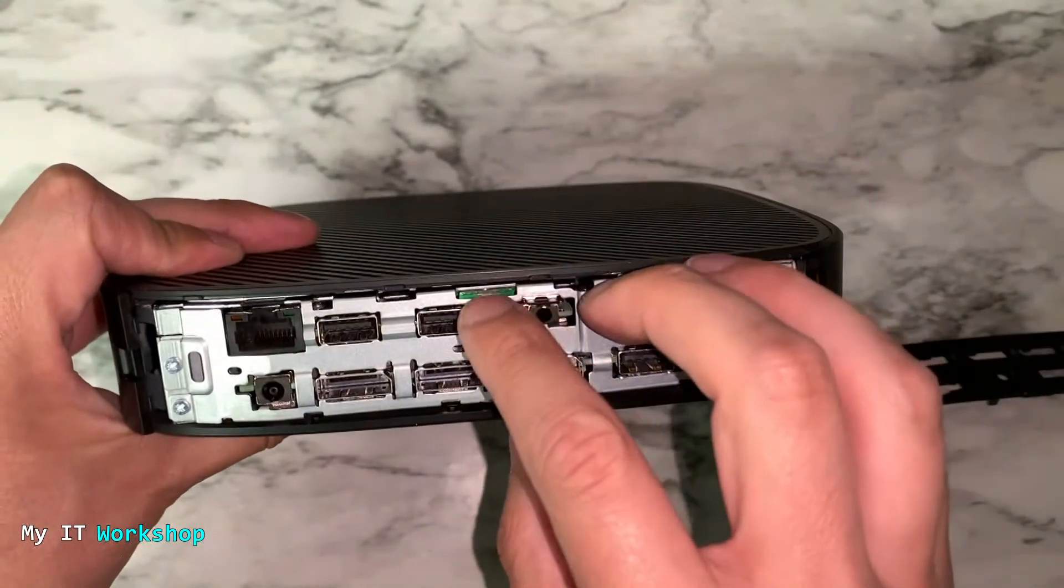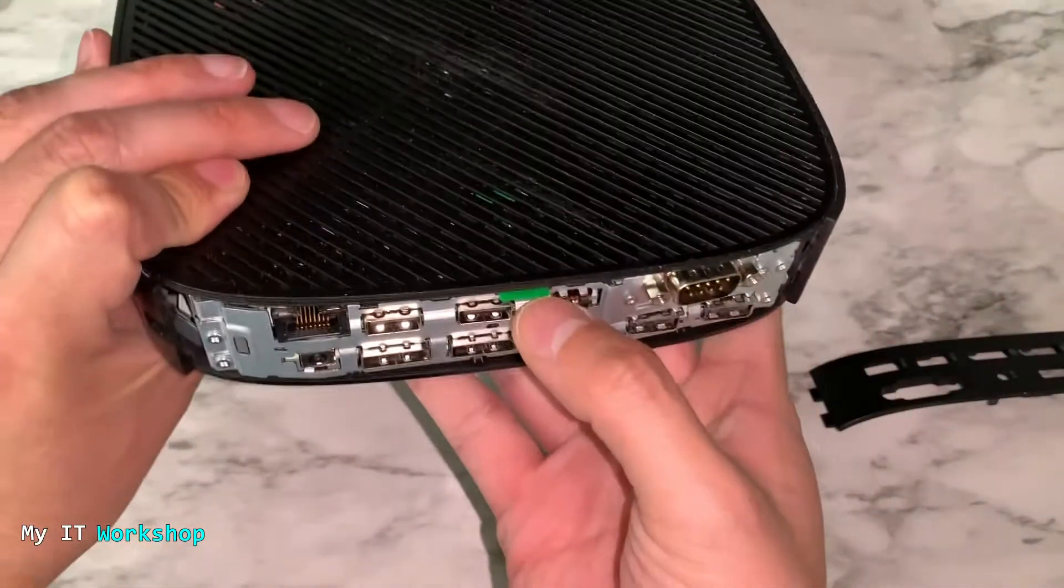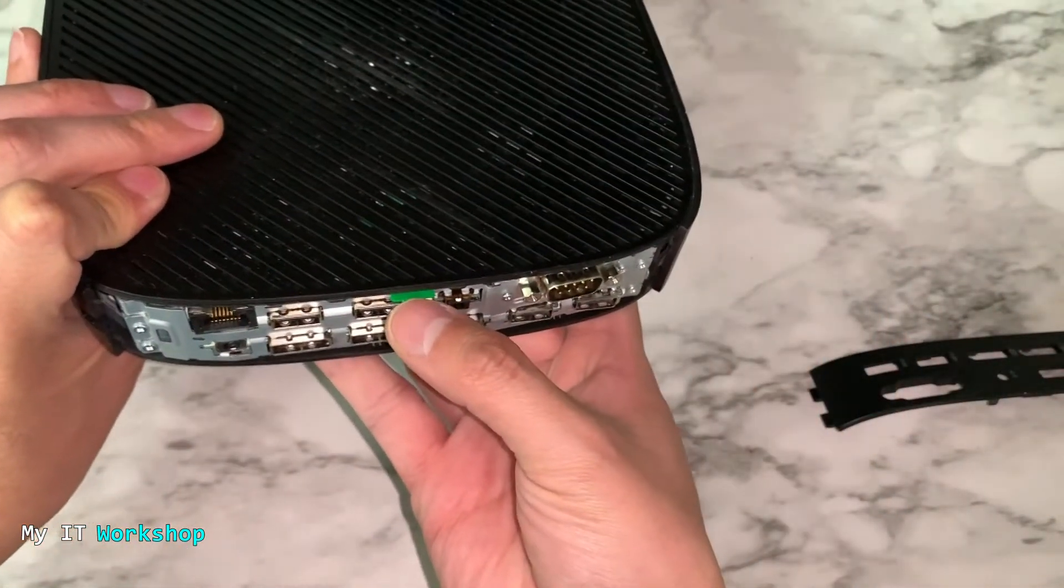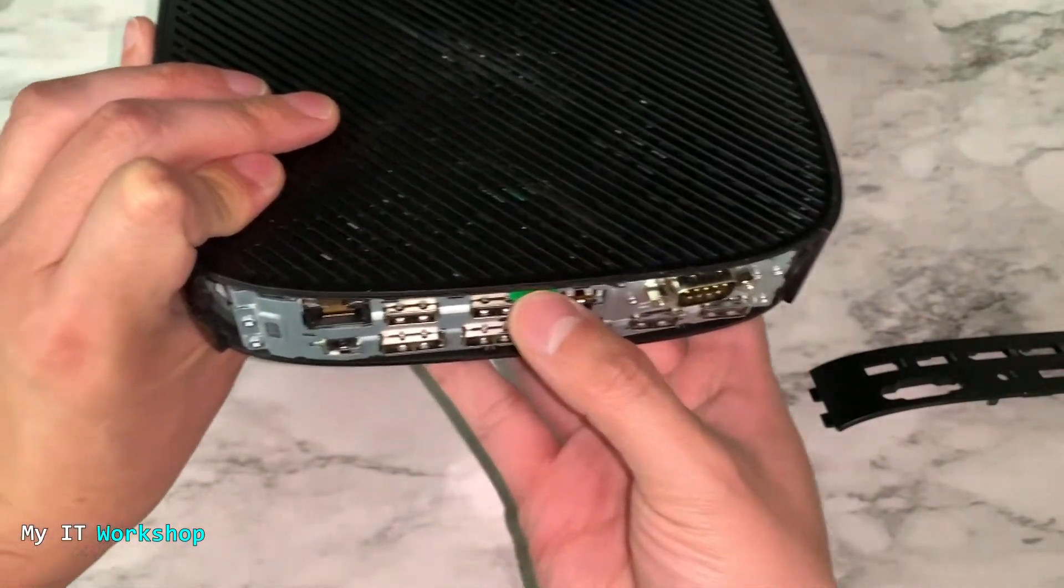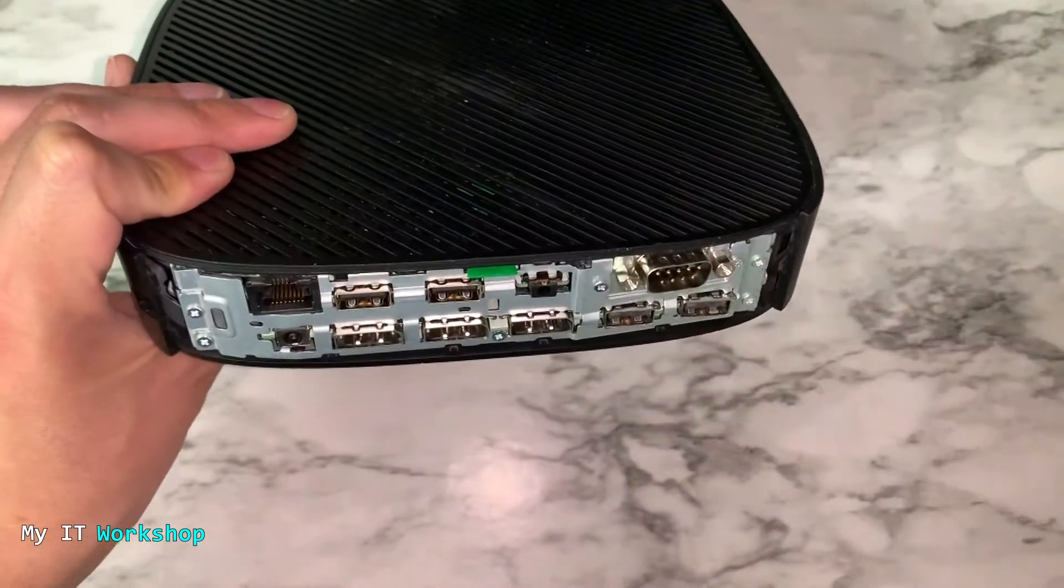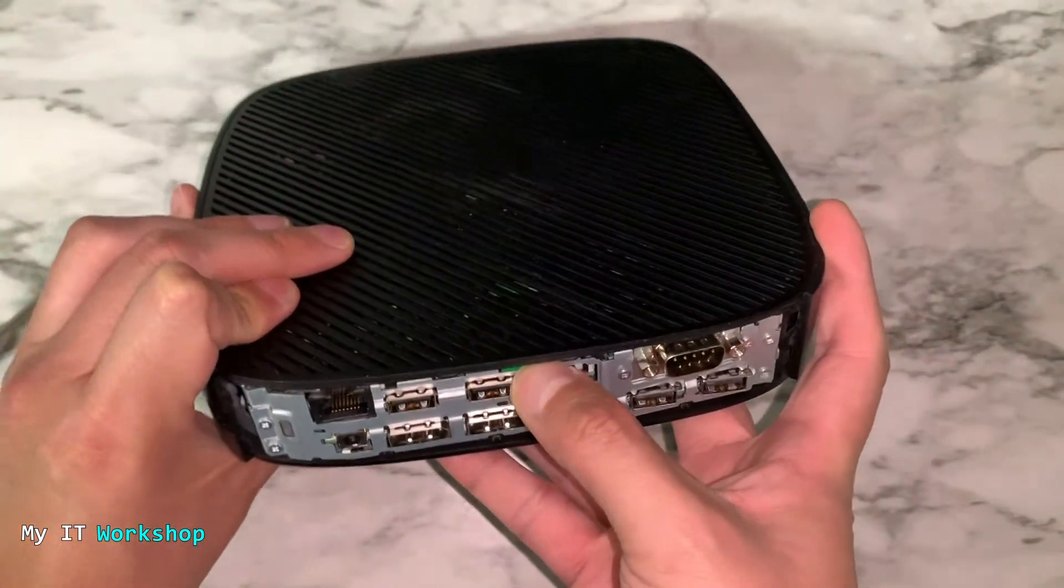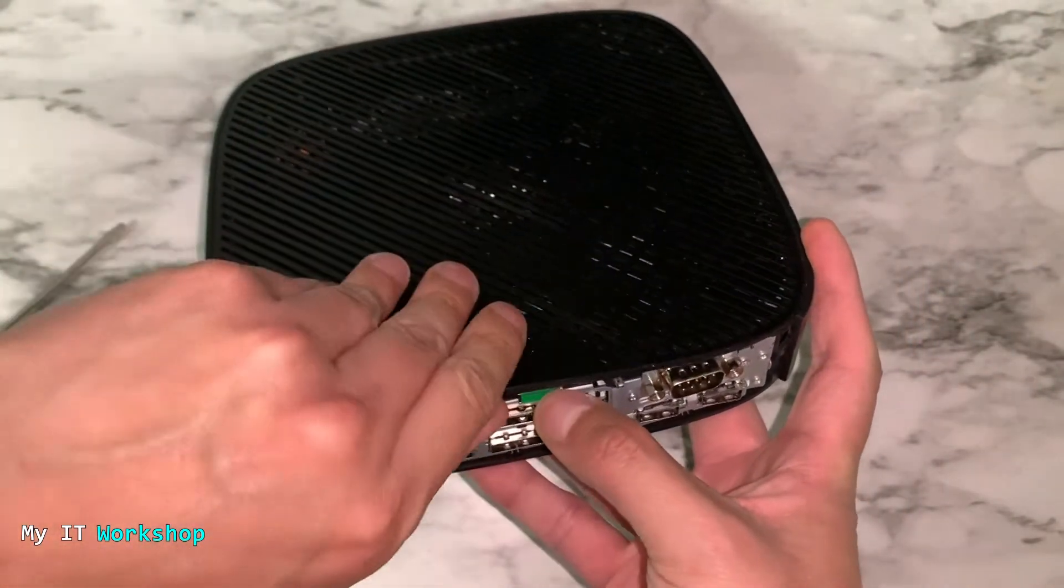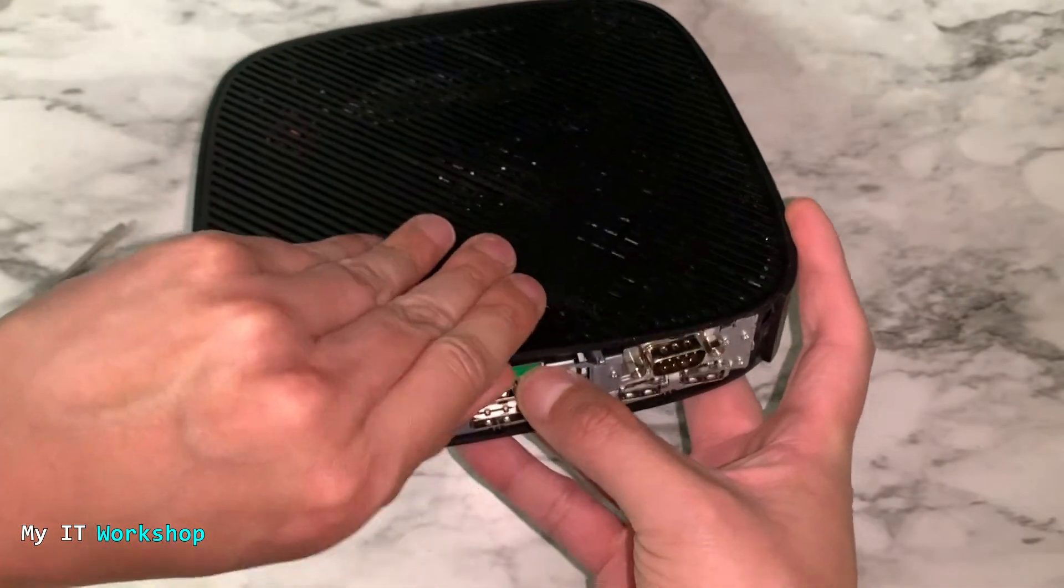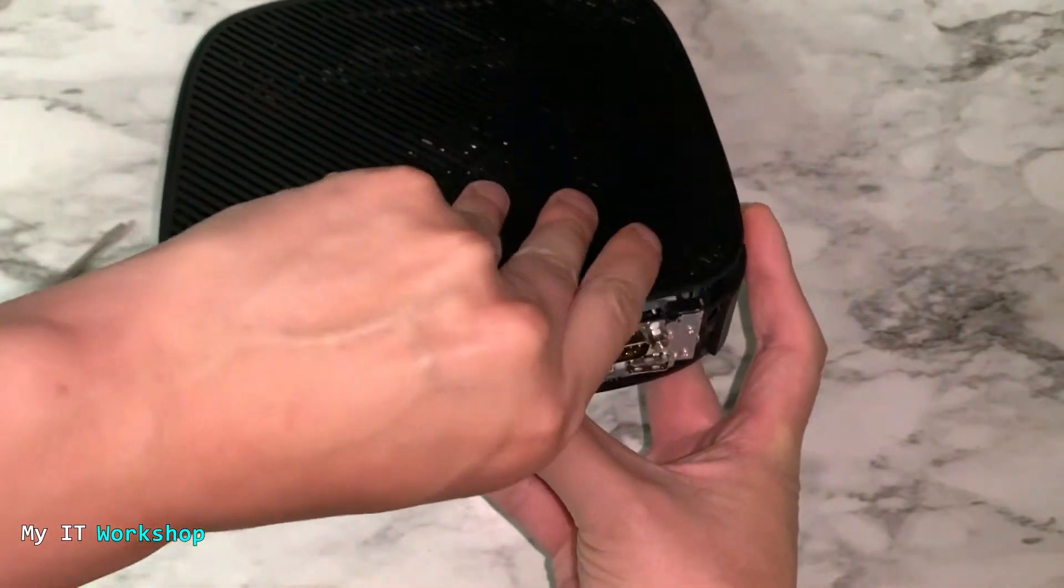You see this kind of green button. You have to press it to release the top cover. Like that, you press it. And now I'm going to try to open it like that.